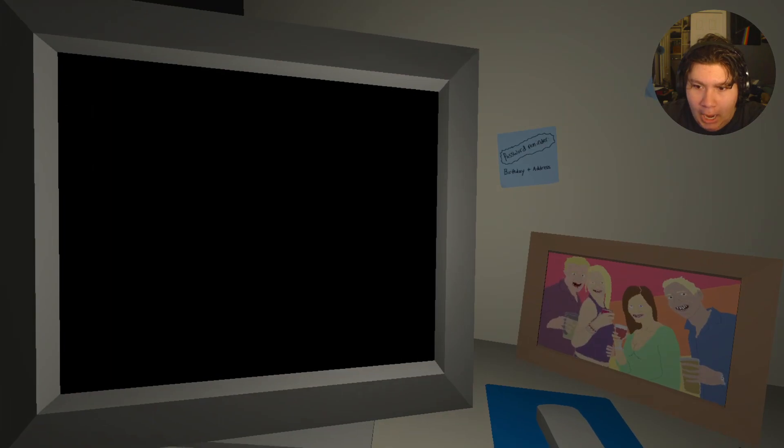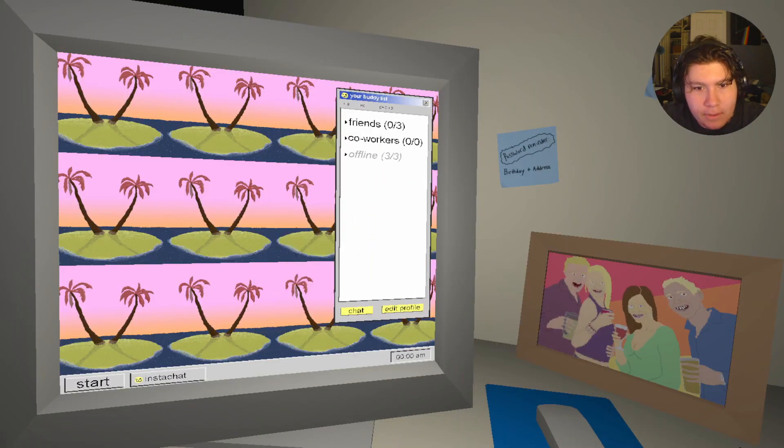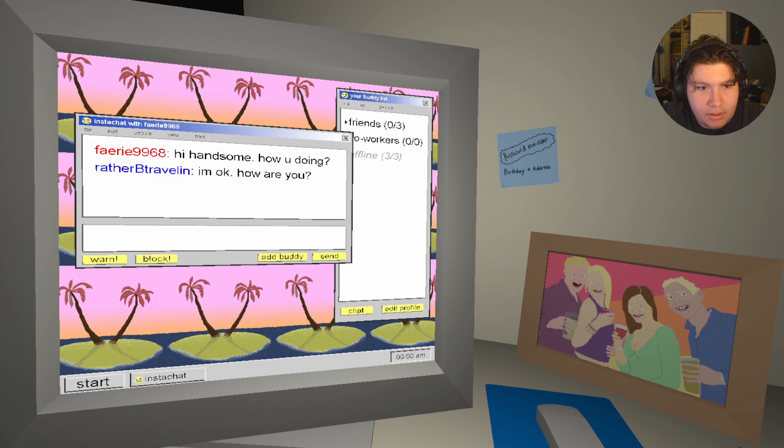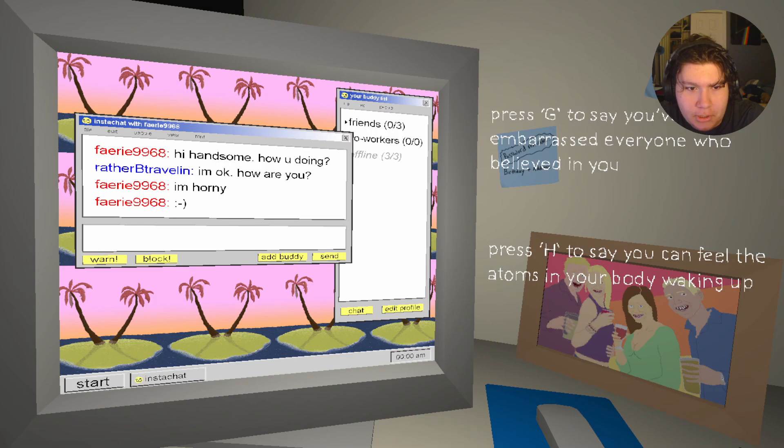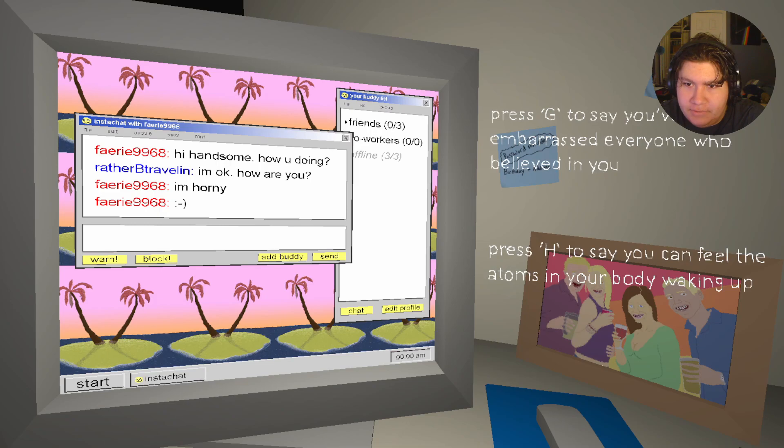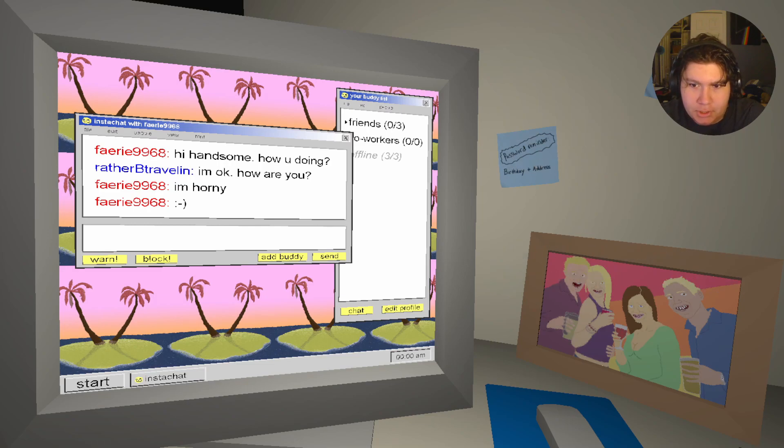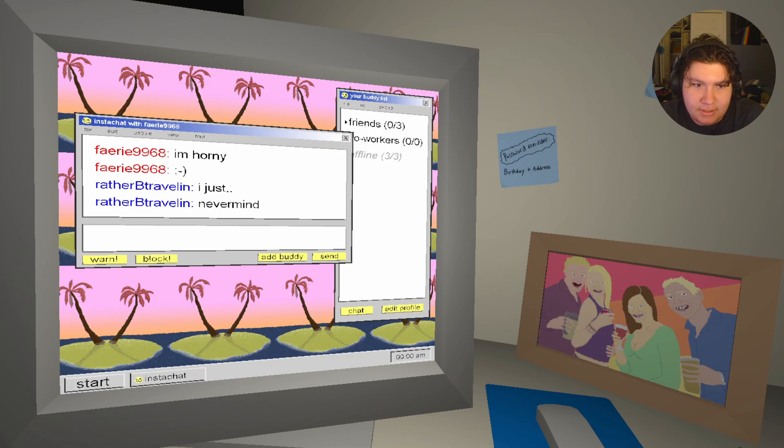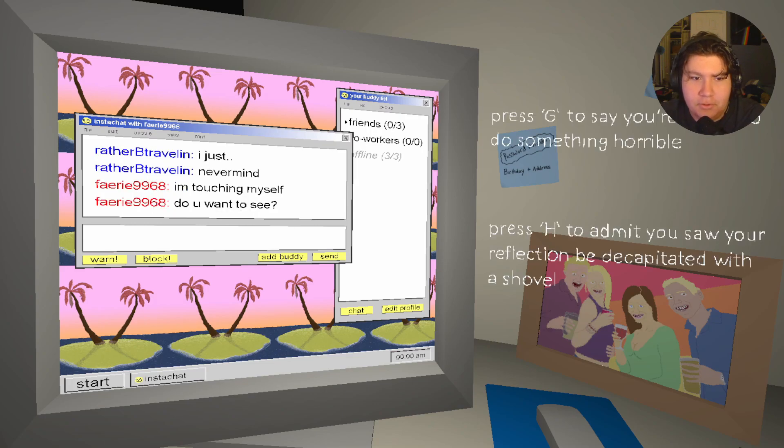This is fucking creepy. Use computer! Friends 03... Hi handsome, how are you doing? I'm okay. How are you? I'm horny. G to say you're embarrassed. Everyone who believed in you. Press H to say you can feel the atoms in your body waking up. H. I just... Never mind. I'm touching myself. Do you want to see?